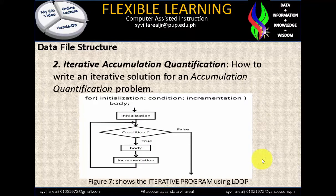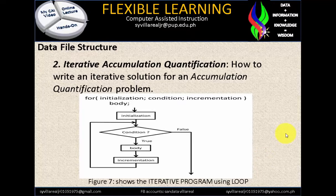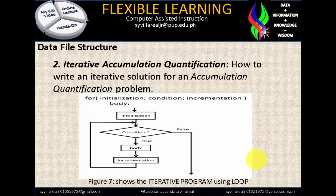Number two under solution patterns is iterative accumulation quantification. When we say iterative, that's increment — the three iterative patterns are increment and decrement theory. This is how to write an iterative solution for an accumulation quantification problem: for initialization, condition, increment, so the body. Figure 7 shows the iterative program using a loop, answerable by true or false.